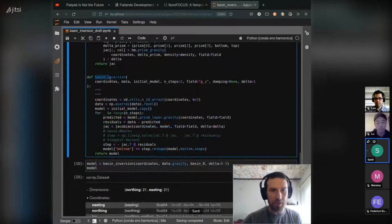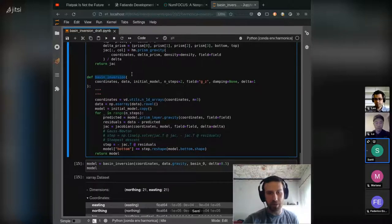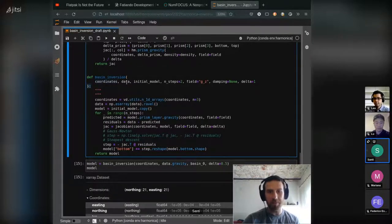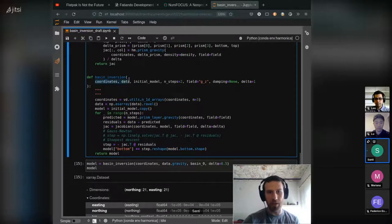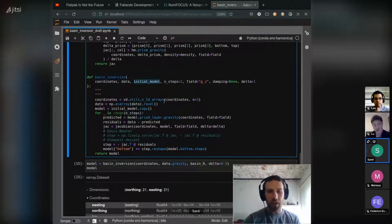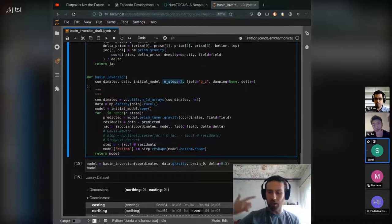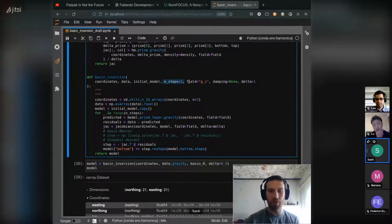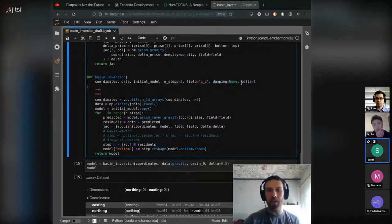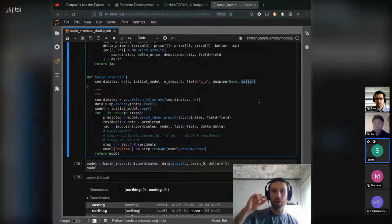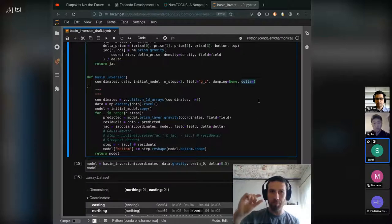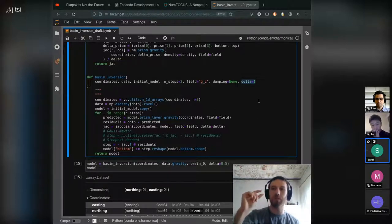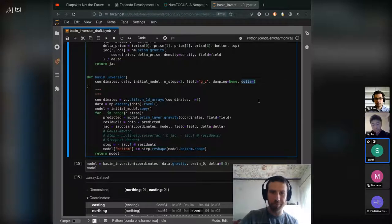So this is the function that I would call to run the inversion, passing the coordinates and the data, which are the observation coordinates and the observed data. We need to pass this initial model that we predefined and some arguments like how many times I would like to run the iterations for this inversion, which field I want to invert, and if I want damping. The delta is a parameter to use to compute the Jacobian, how thick will be the small prisms that we are going to use to obtain the Jacobian.